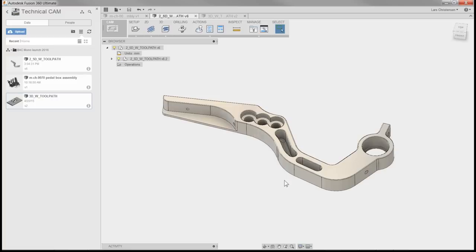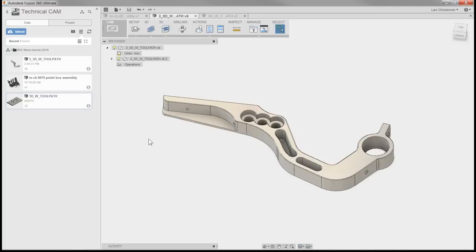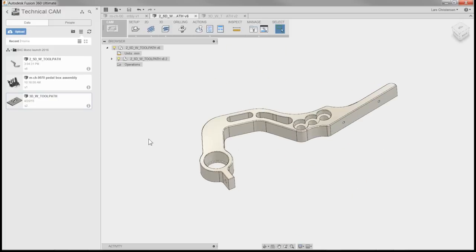The CAM module comes right out of the menu here — you've got sculpt, model, patch, render, animation, and then CAM. That's how you access the CAM area. You can be inside your model, model things up, and then switch over. Right now we have a single part that we want to machine, probably out of something like 6061 aluminum.